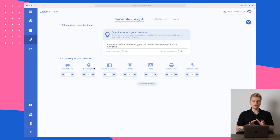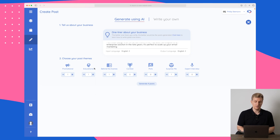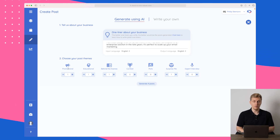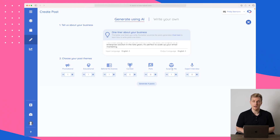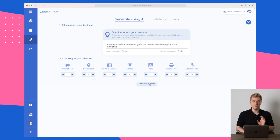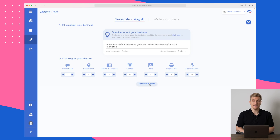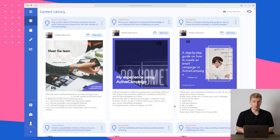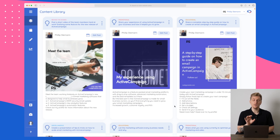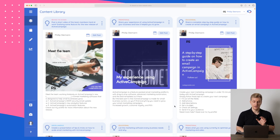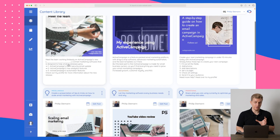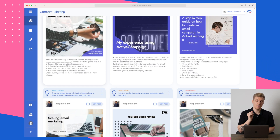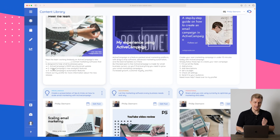Down here you can choose how many different types of posts you want based on what you've written. I have chosen one promotional post, one educational post, one behind-the-scenes post, and one where they surprise me with an example. So I will generate four posts for this specific input. It does take a little bit of time because not only does it have to generate the text, it also has to generate the actual templates. The first one is talking about the team behind working tirelessly on ActiveCampaign in three different steps — not really what I'm looking for.